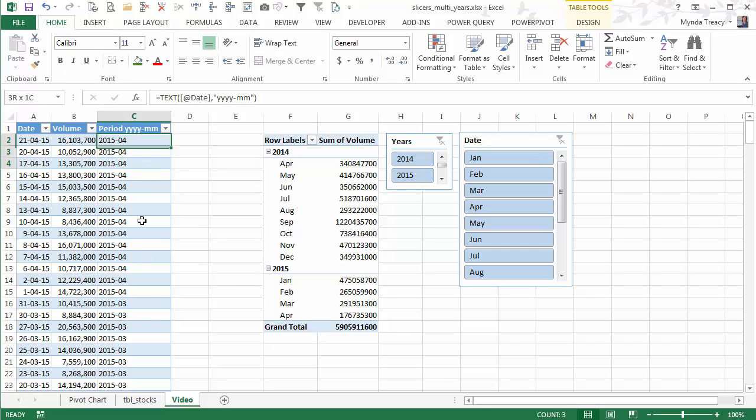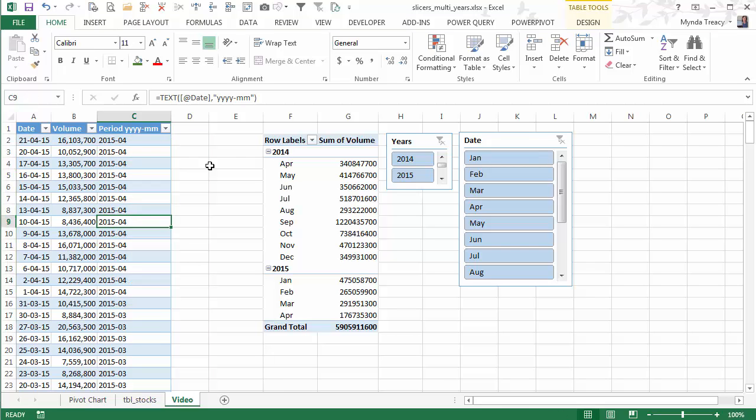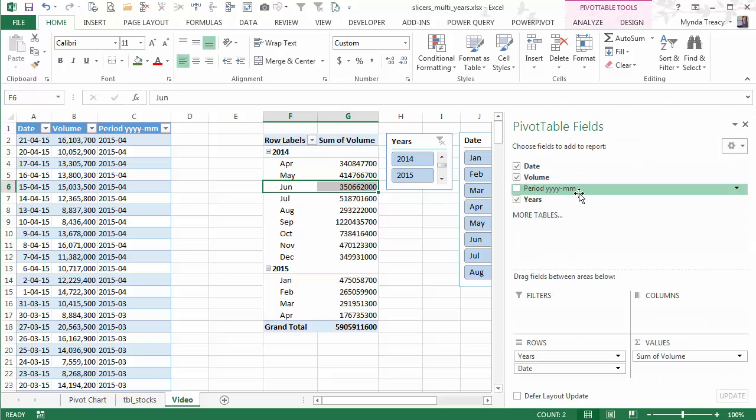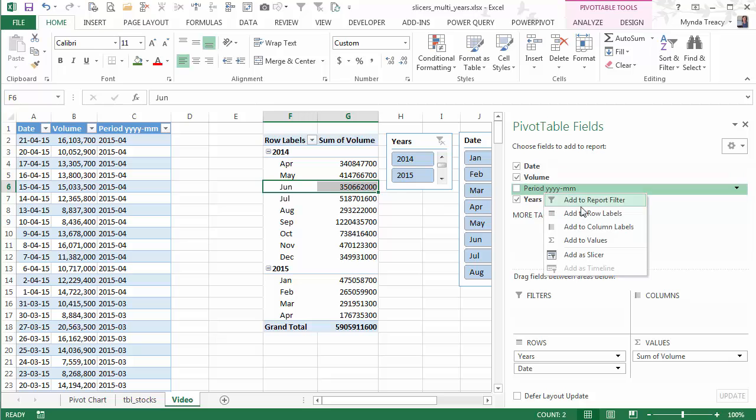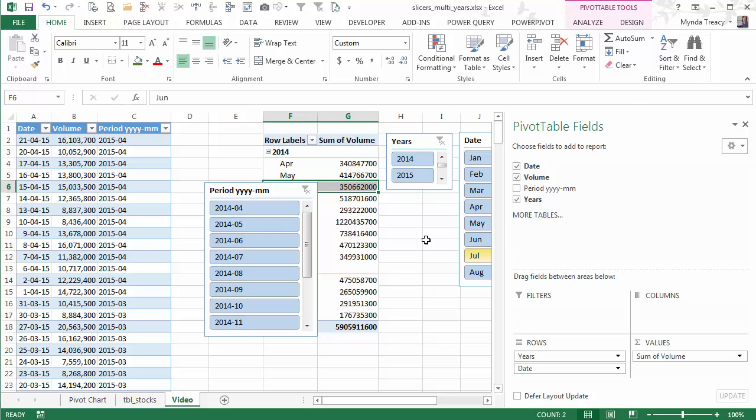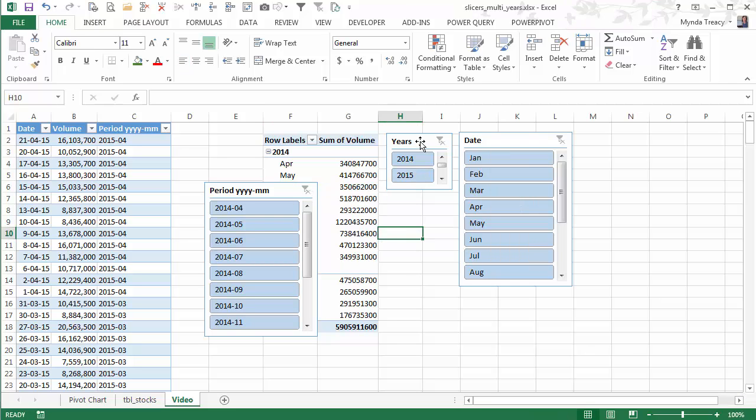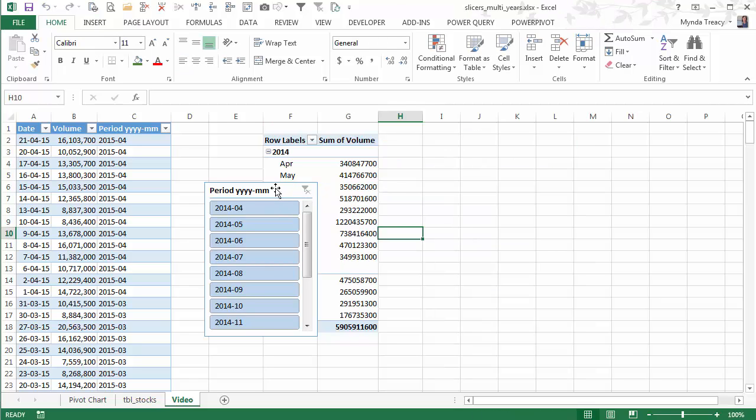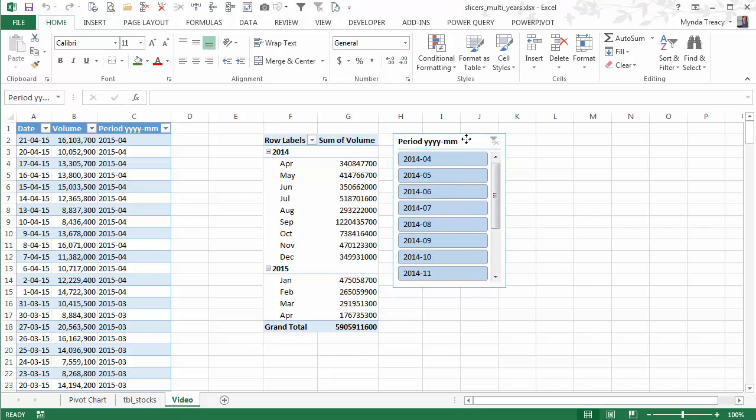So now I have a new column in my source data. I'm just going to refresh my pivot tables. And now I've got it in here. All I need to do is add this field as my slicer. I don't even need to add it to the pivot table. I can simply use it as a slicer. Let's get rid of these ones because they are no good to us.